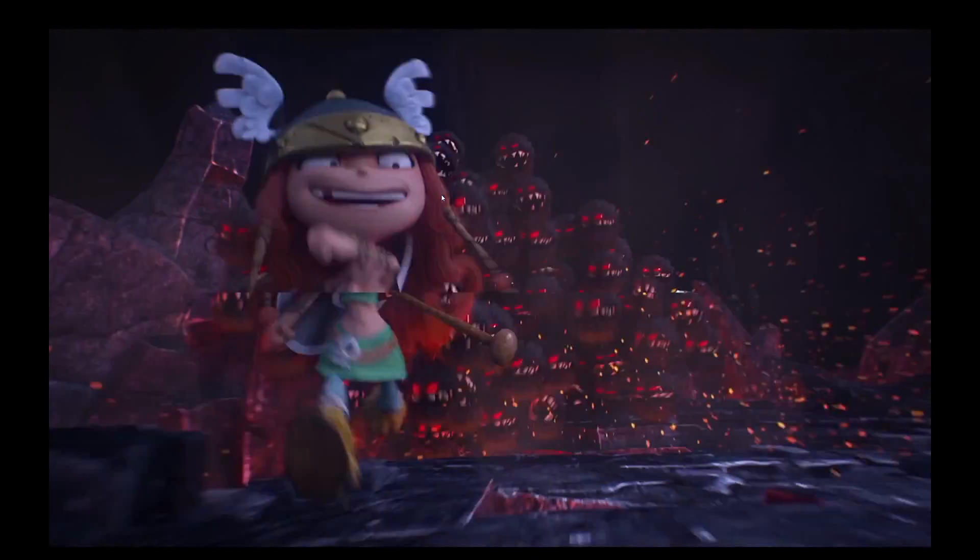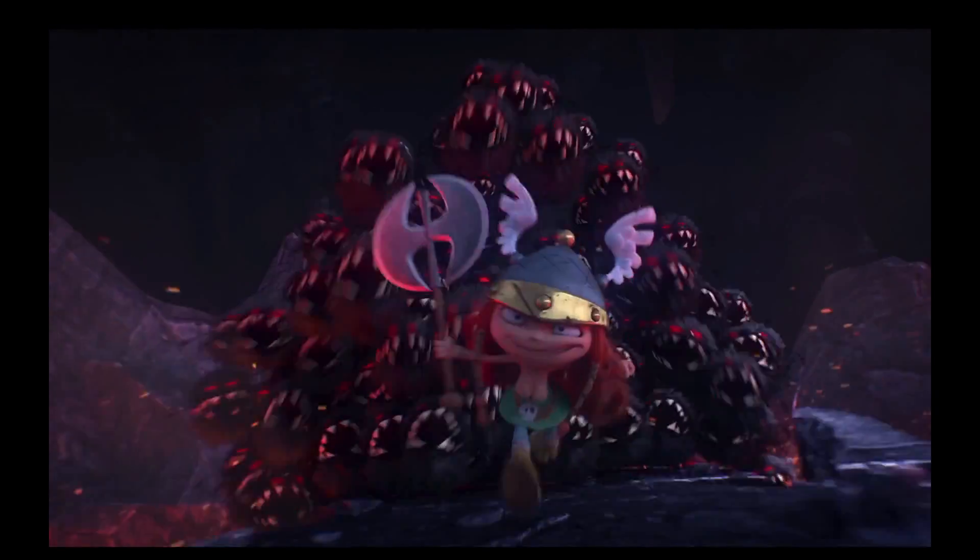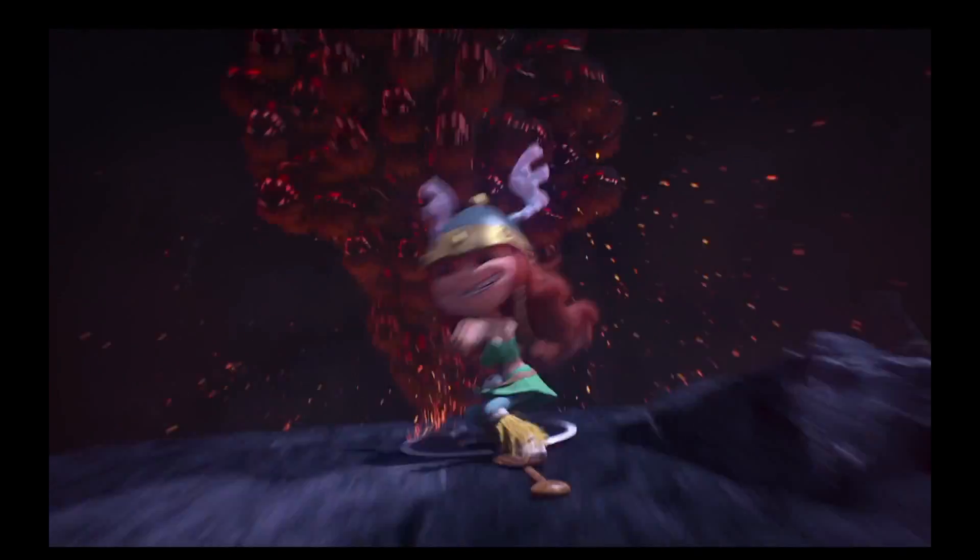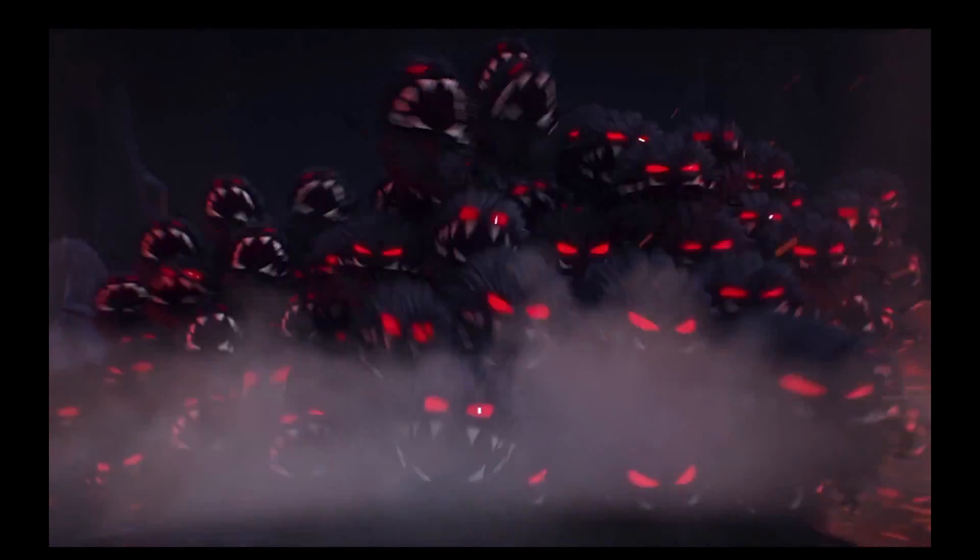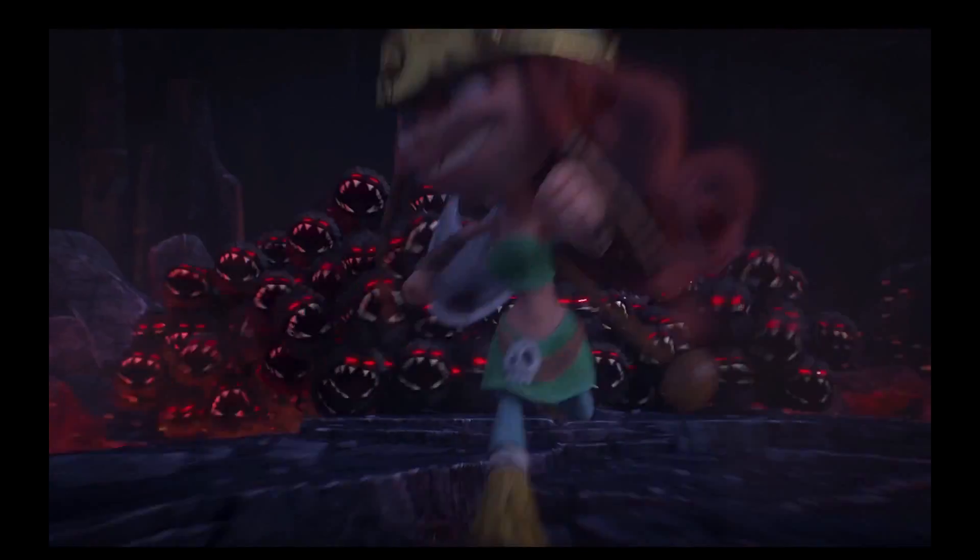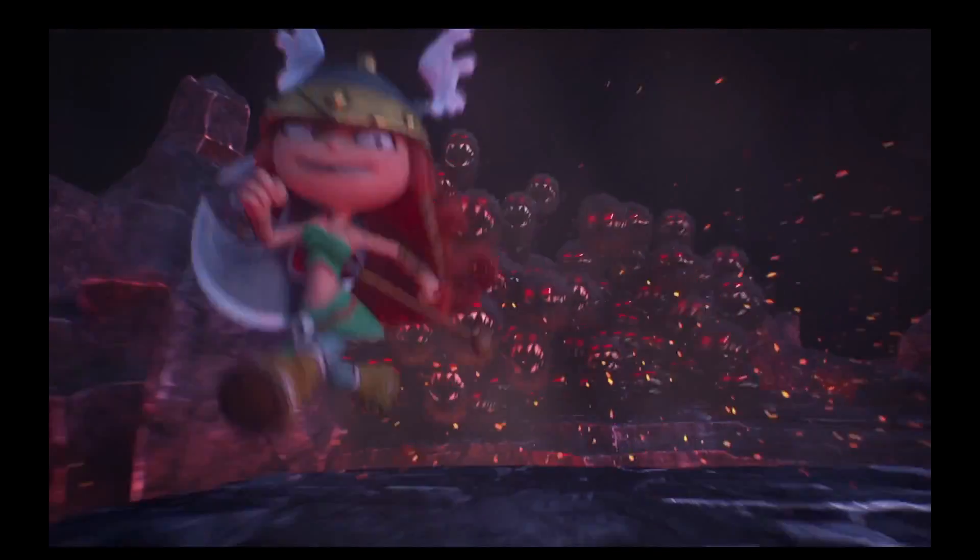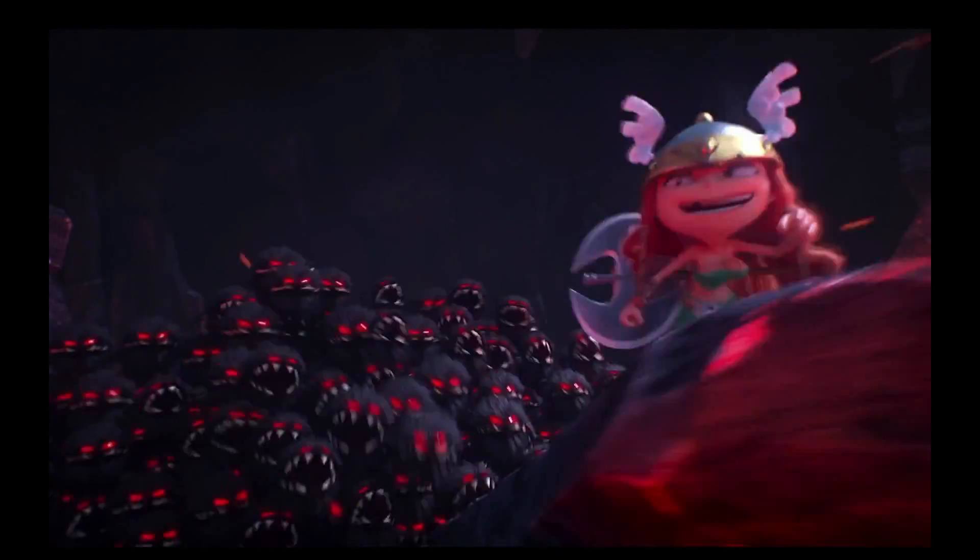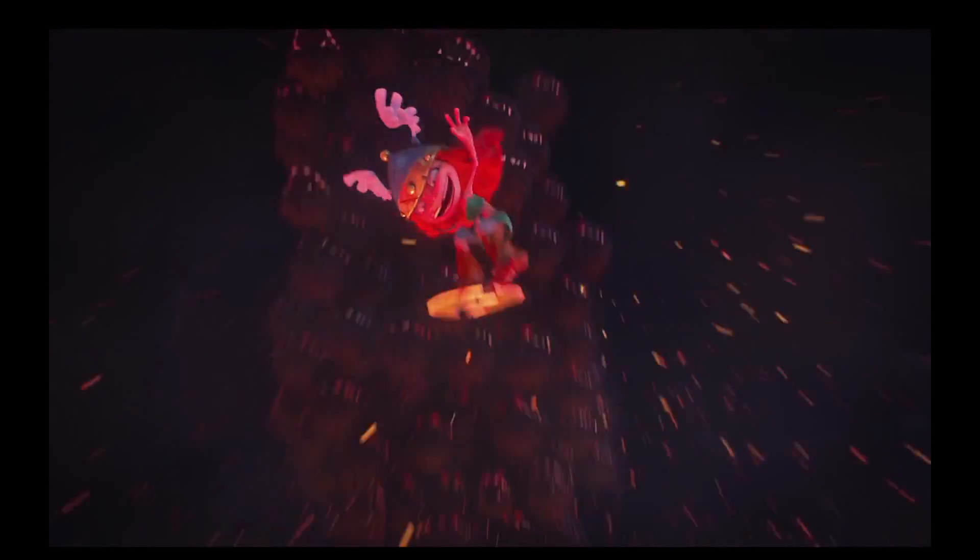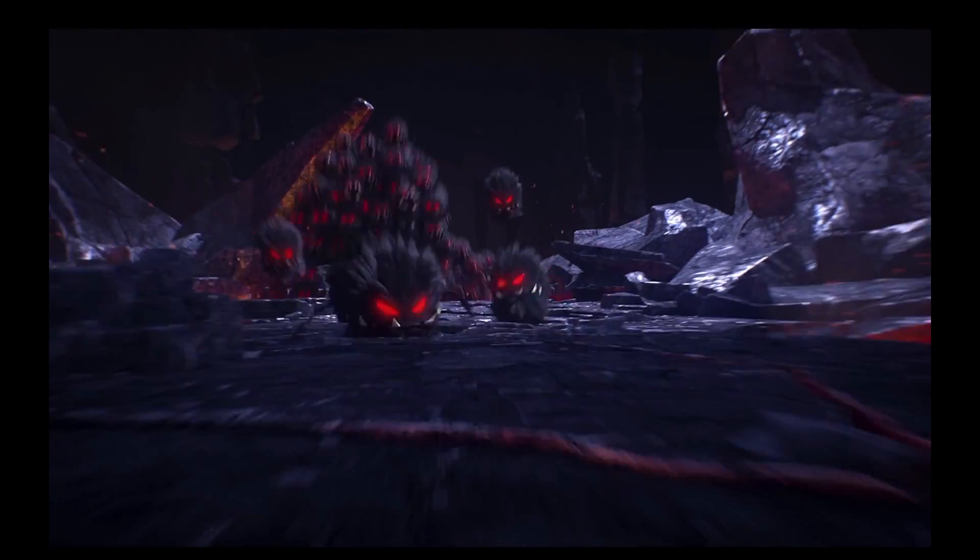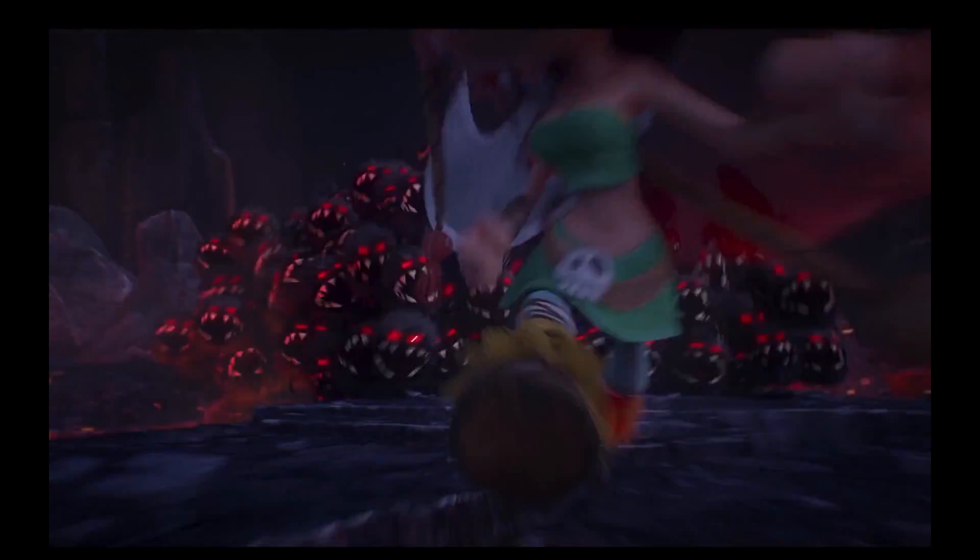You can barely notice that we use low resolution dark creatures in the crowd. This is it. Thanks for listening to me. Thanks to everybody who worked on this project. And thanks Autodesk. See you!